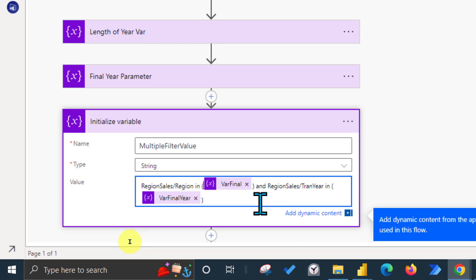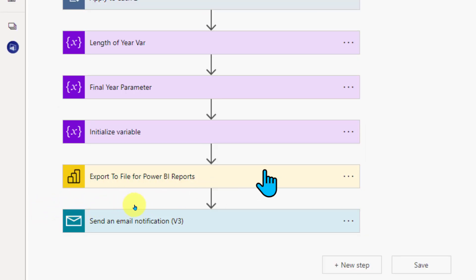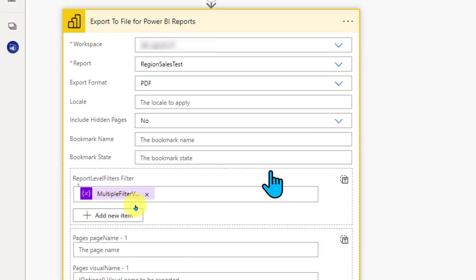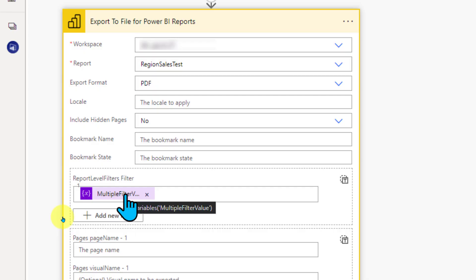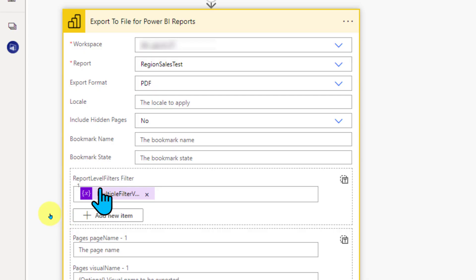I'll add the link to the URL parameters video in the description below — please check it out to understand how this works, and there's documentation available for passing single values or dates. After that, I'm adding multiple parameters: the second parameter uses Transactions as the table name and Year as the column name. Finally, I use the Export to File for Power BI Reports action, which asks for workspace name, report name, format, hidden pages, and any bookmarks. The combined variable — containing both region and year — is added as the Report Level Filter.